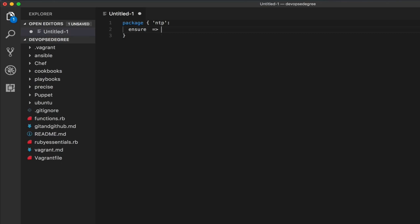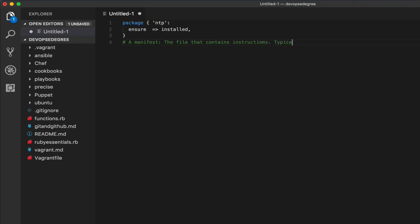One of the most common attributes used in nearly all Puppet resources is 'ensure'. Ensure means you are describing the desired state of the machine — for example, ensuring that this package is installed. You are describing a machine state rather than writing a set of instructions or tasks. The file that holds these instructions to be applied on the target node is called a manifest — another Puppet terminology to be aware of.